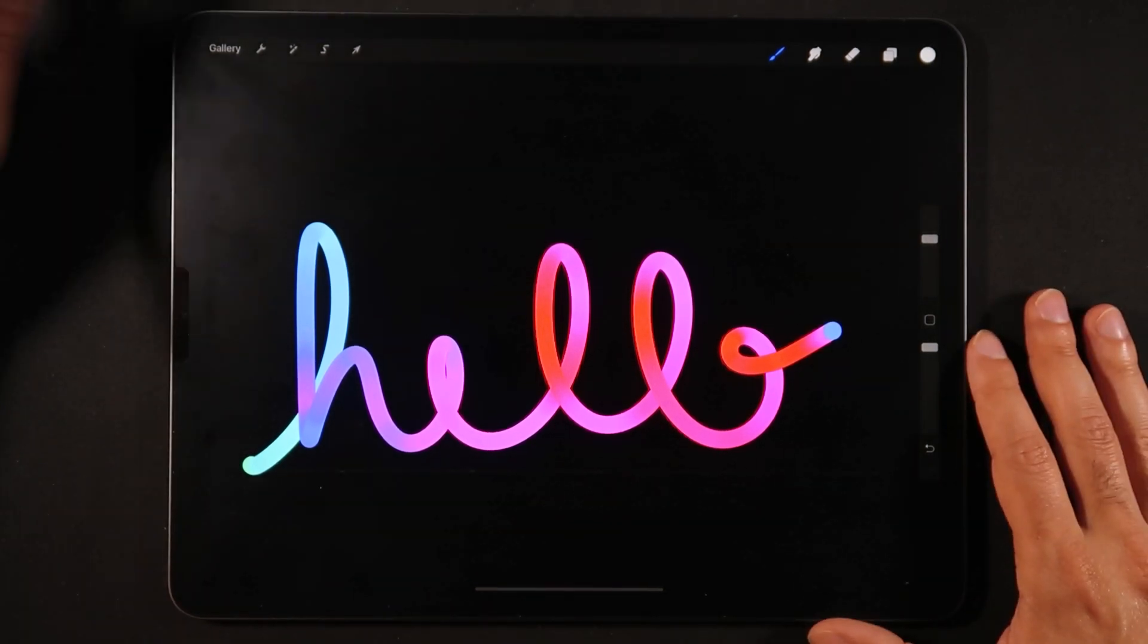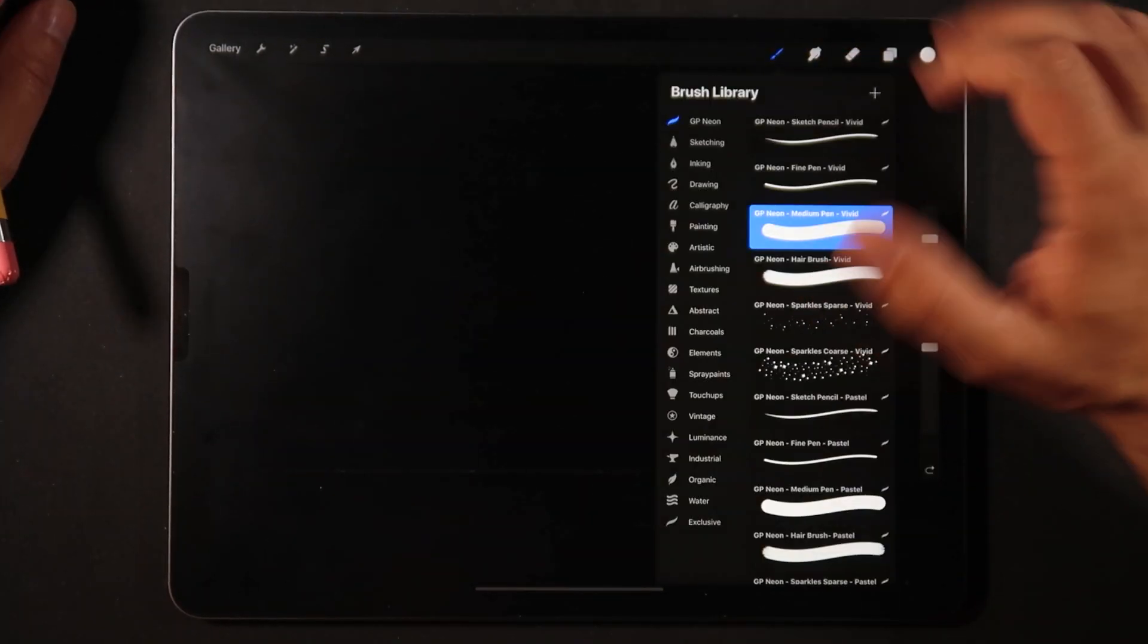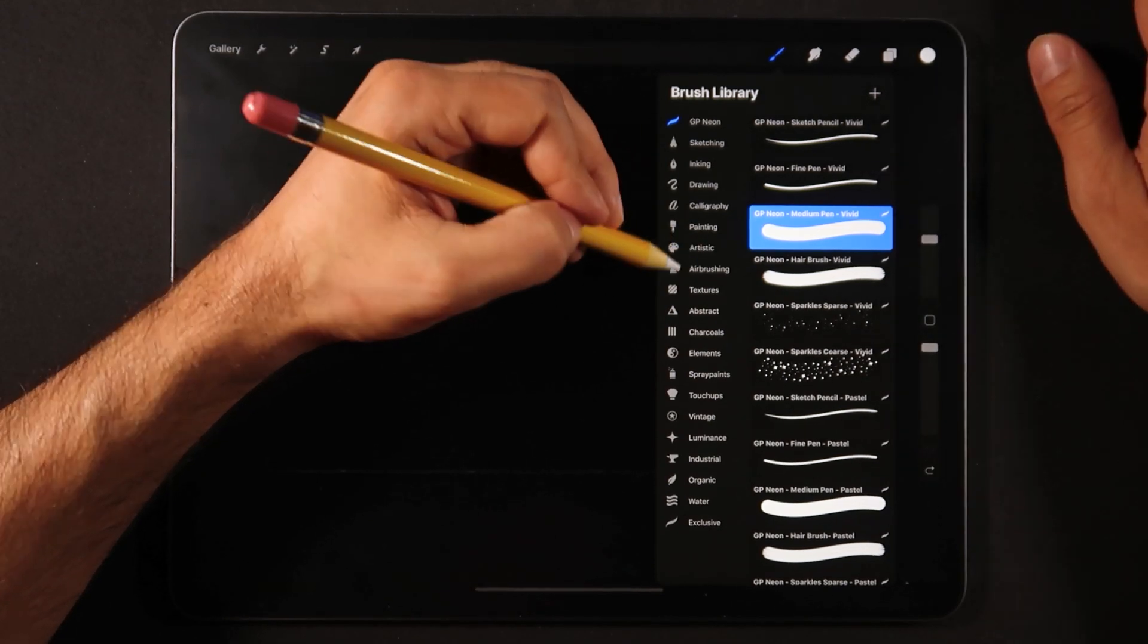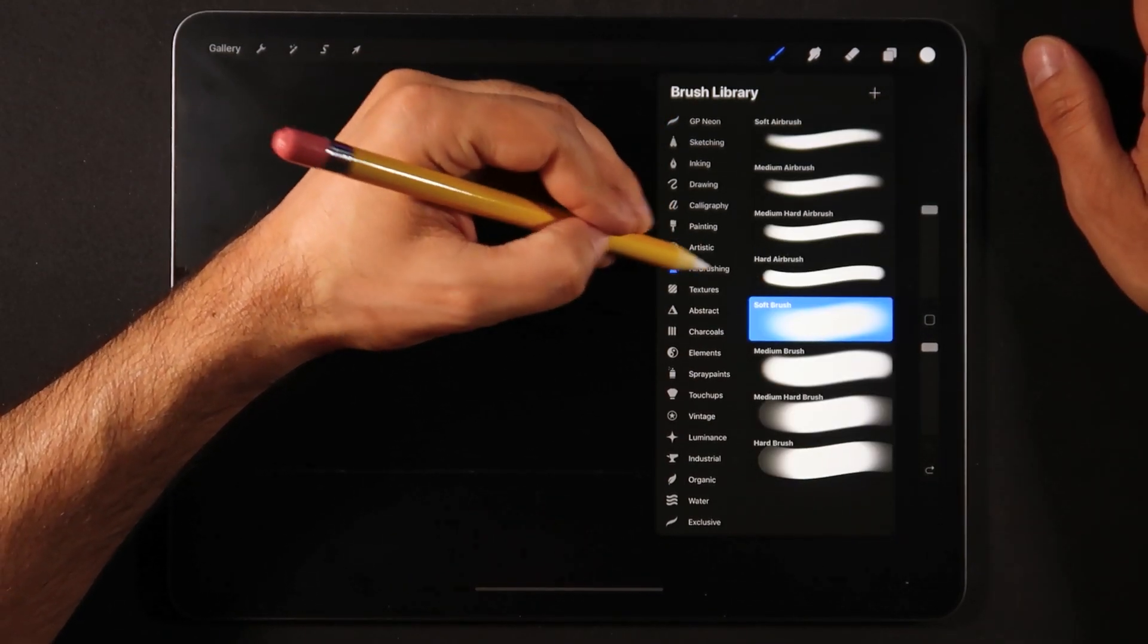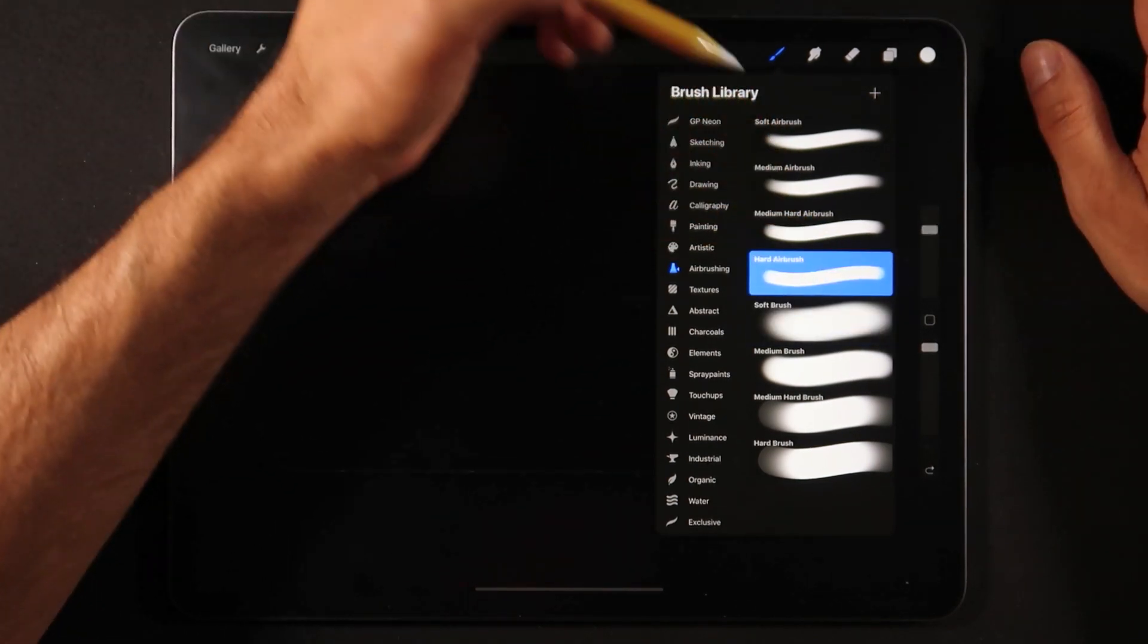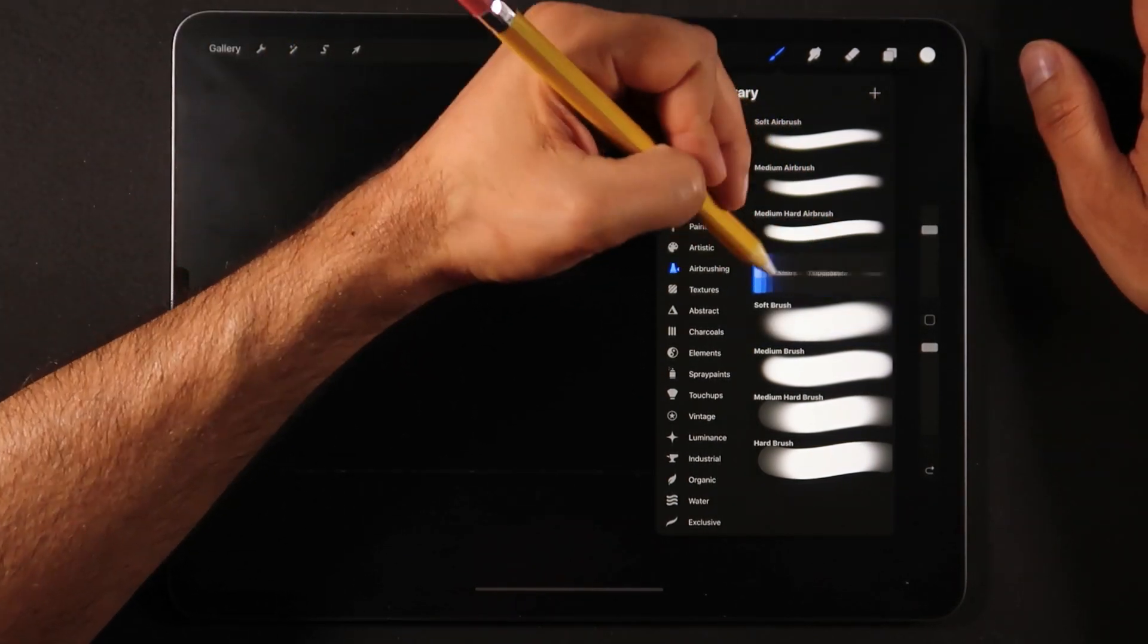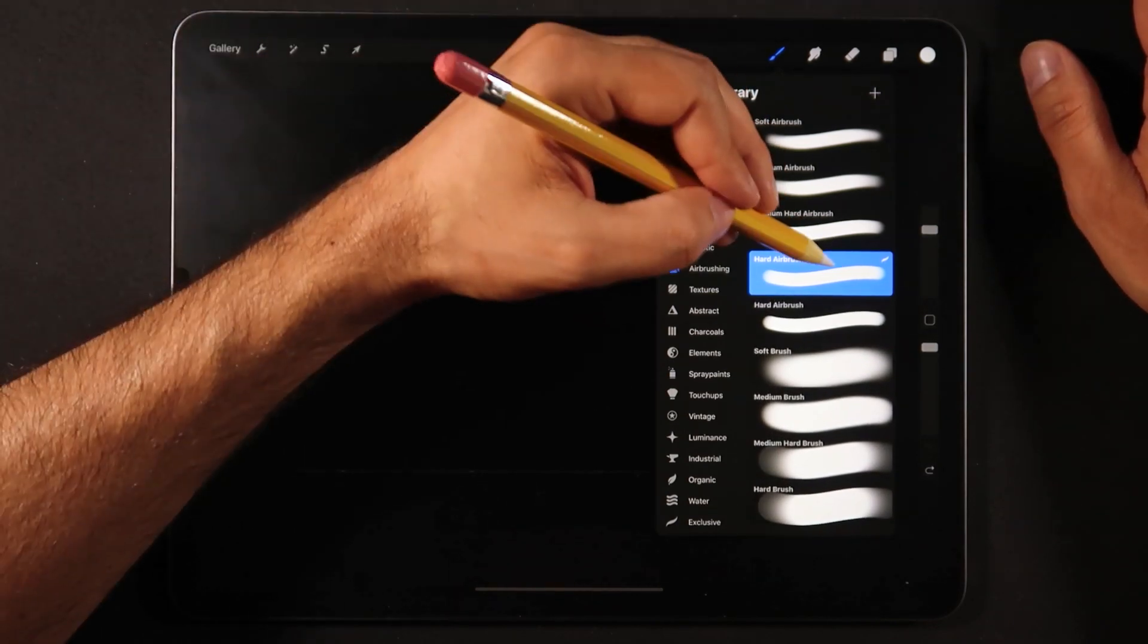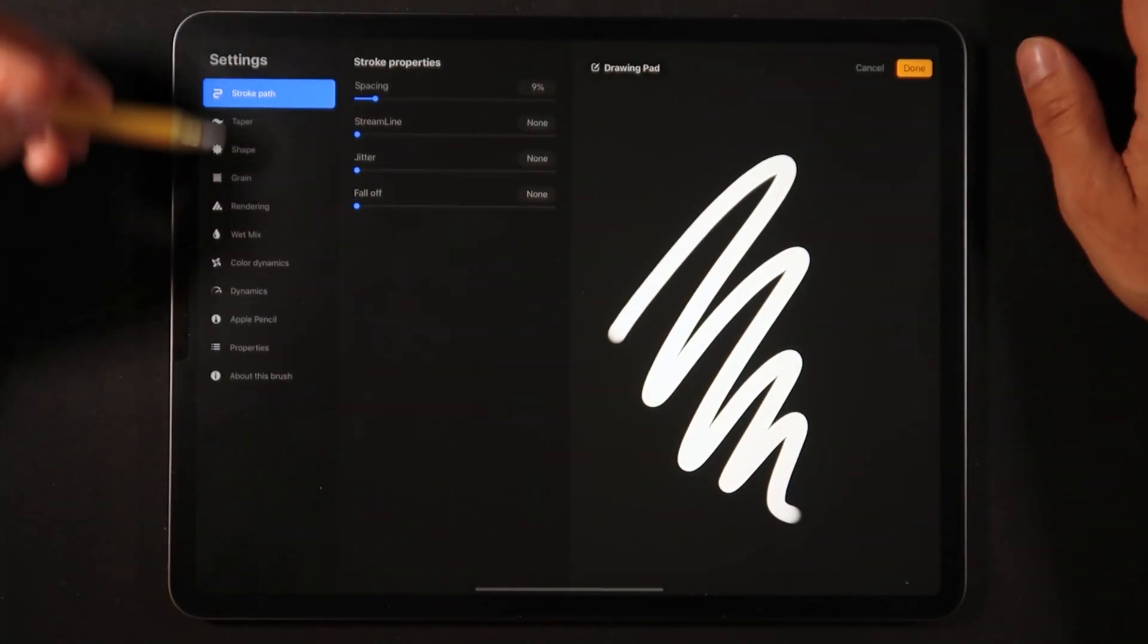So how do we actually build something like this? We're going to go into the airbrushing section of Procreate 5, take the hard airbrush, make a duplicate, and click edit.